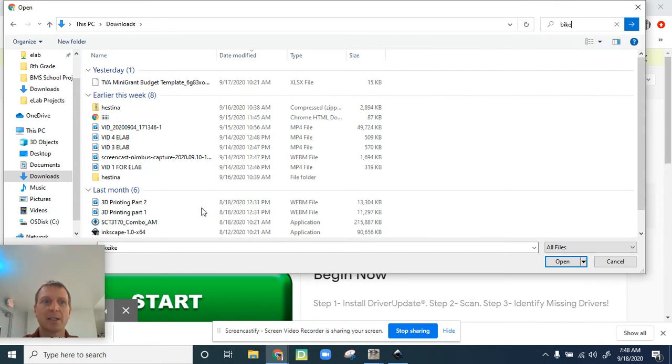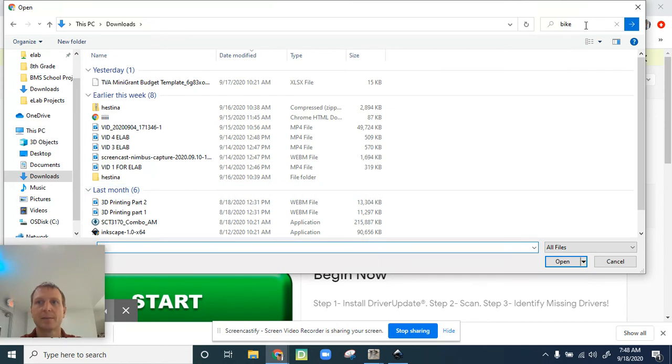Sometimes the hardest part of a project is keeping track of your files. Nope, not in there.